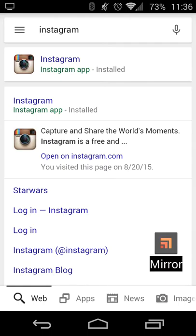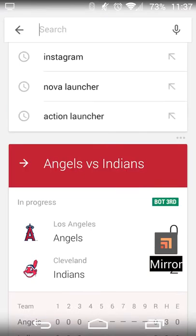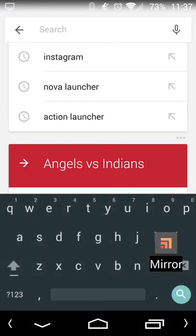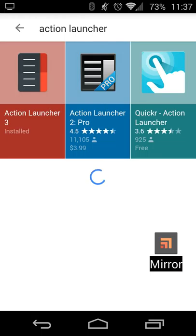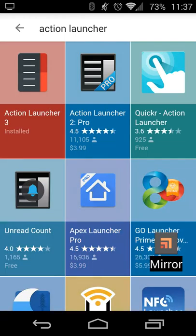So it's kind of handy if you don't want to necessarily open up the Google Play Store directly — having a shortcut to Google Search or Google Now makes it a little bit easier to get to. The only other search I did that actually worked was Action Launcher, and I get a similar grid of icons.